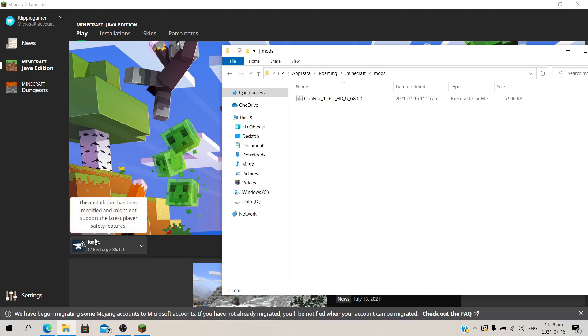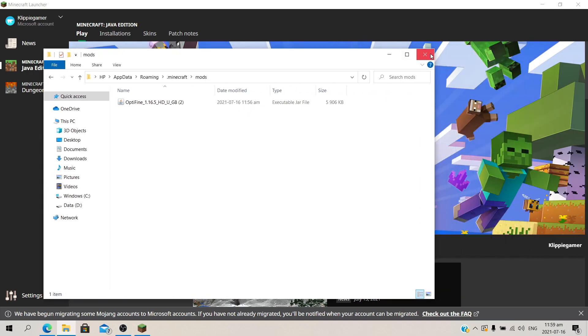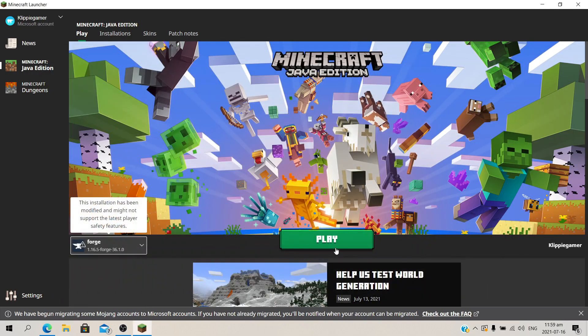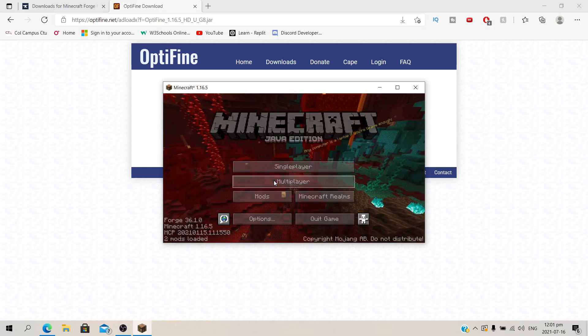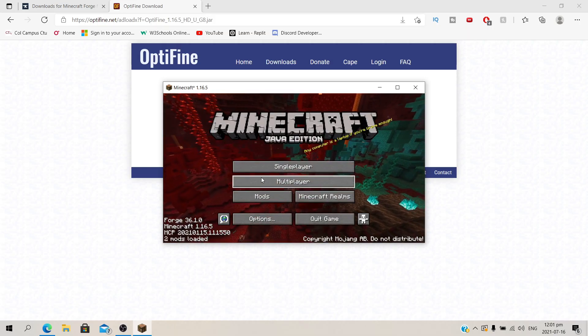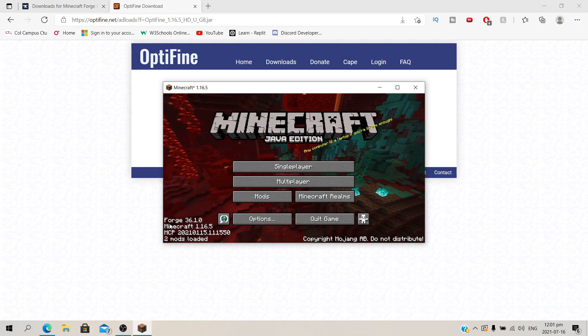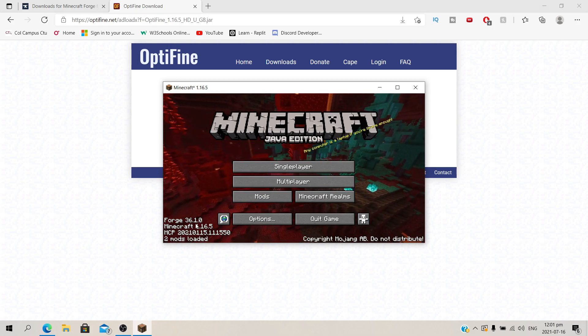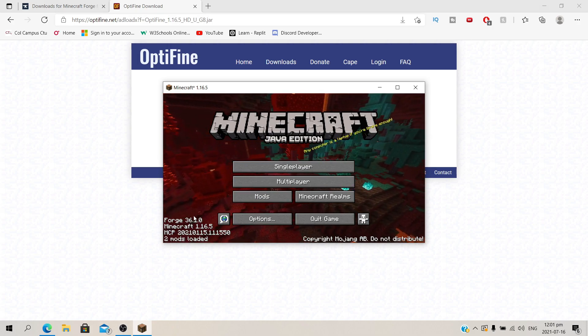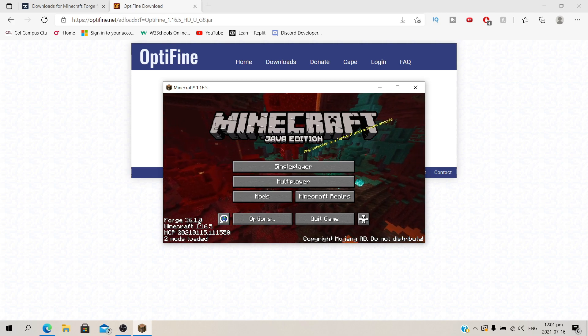So we have Forge for 1.16.5 installed. And under our mods folder we have Optifine for 1.16.5. Now the next step is going to be pressing play. And there we go. As you can see over here at the left corner it says Forge 36.1.0. That's going to be the Forge version that we have.